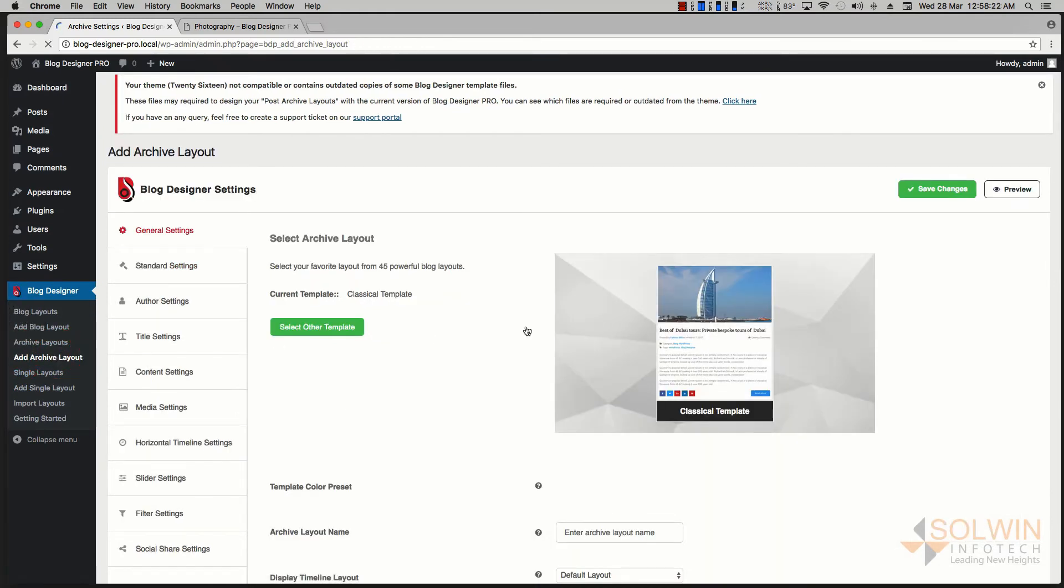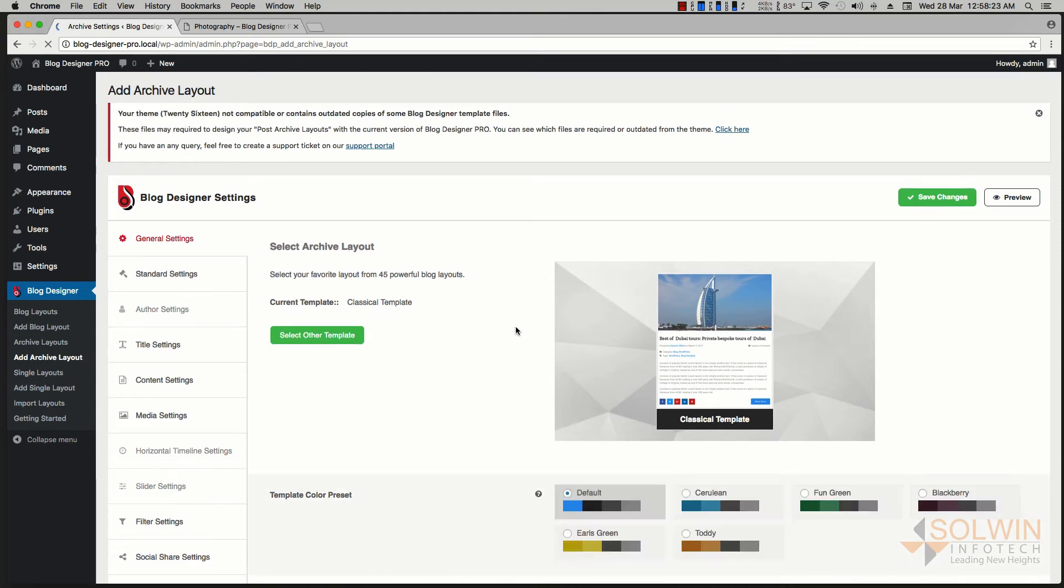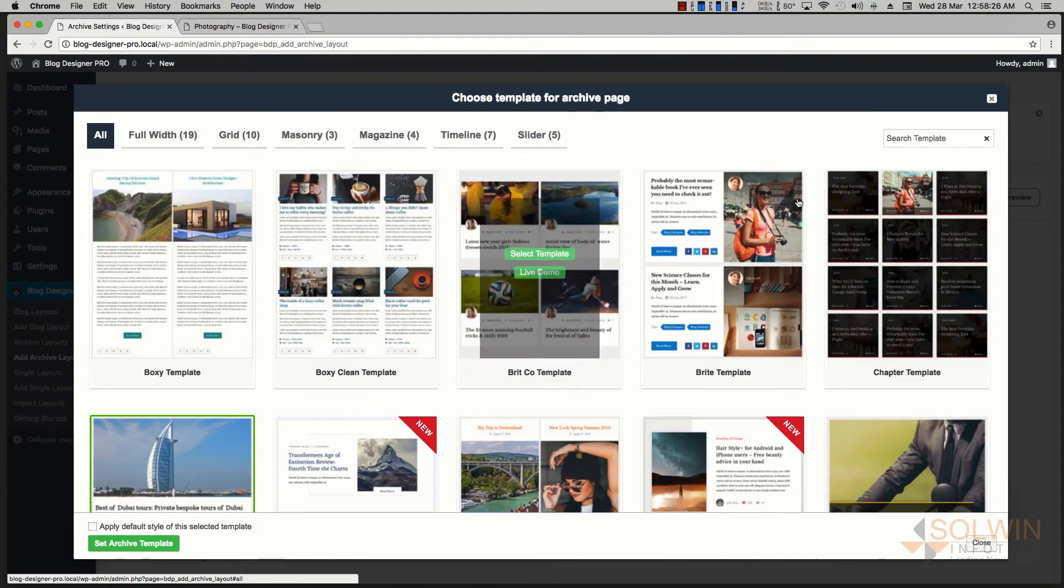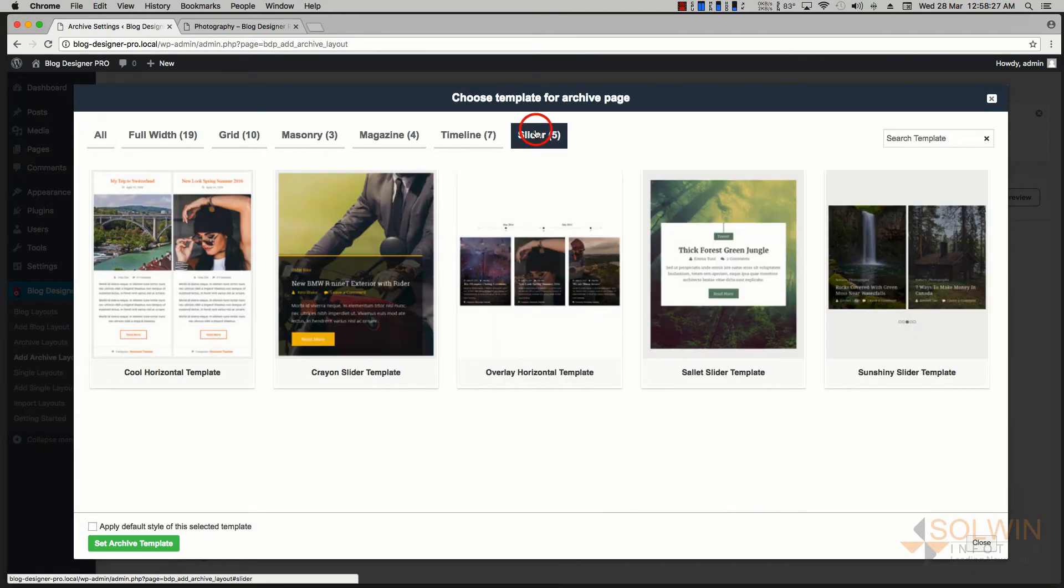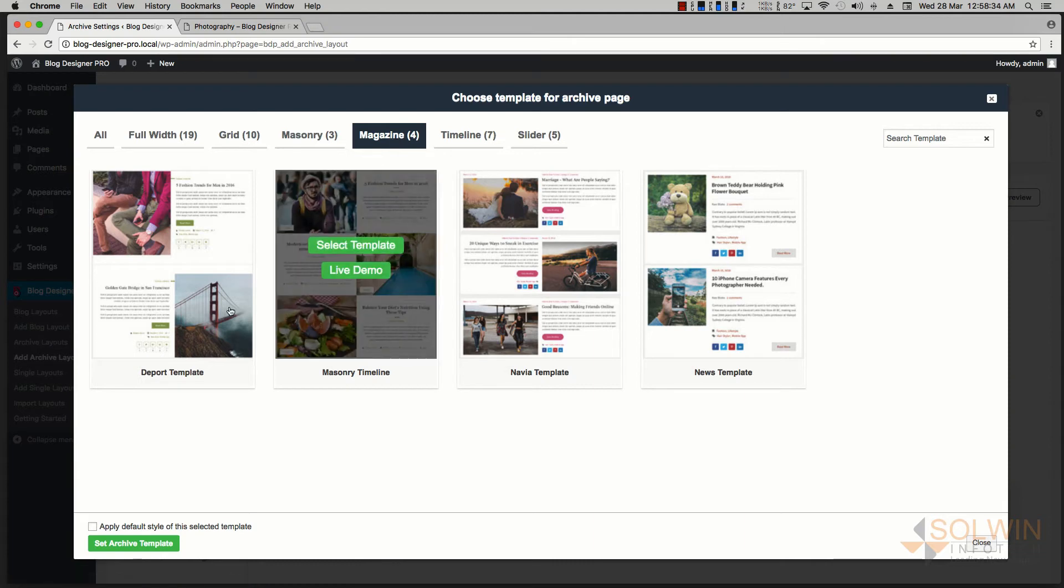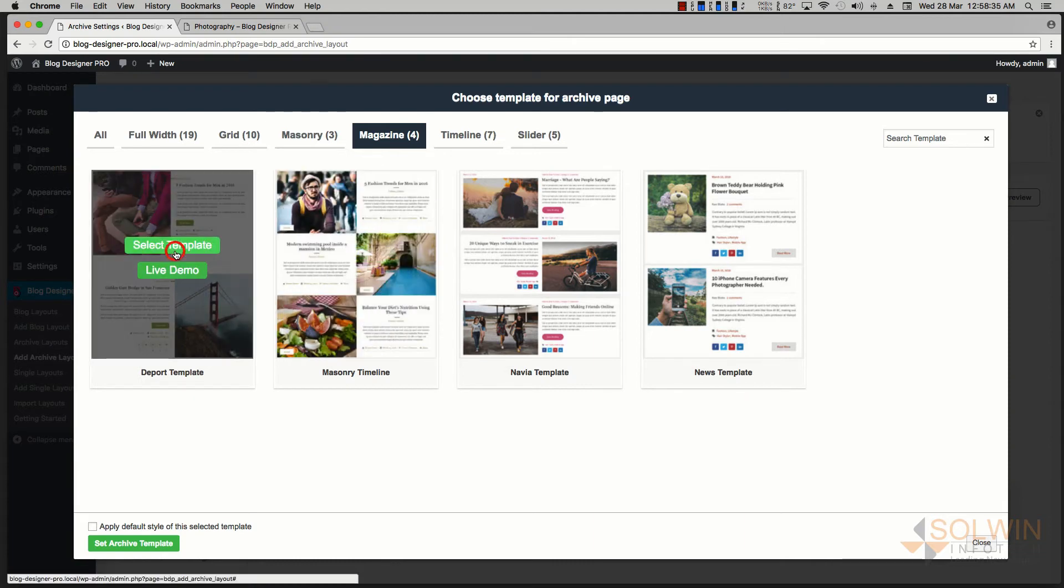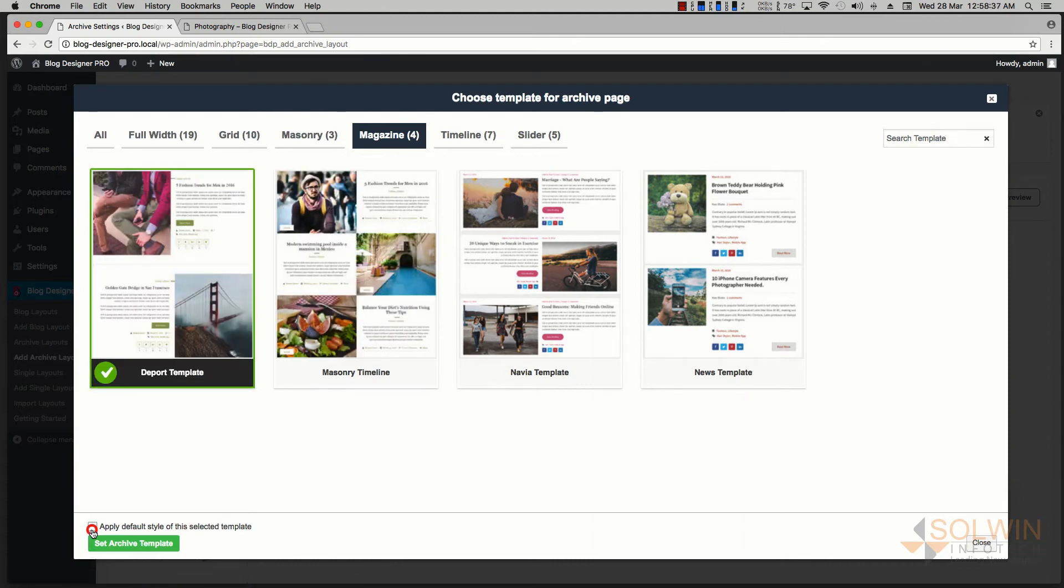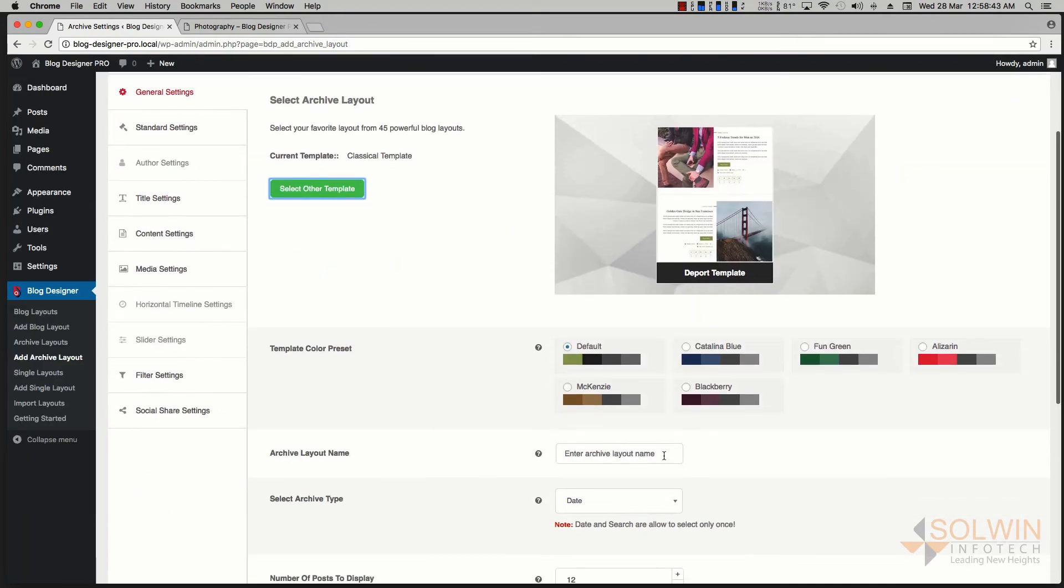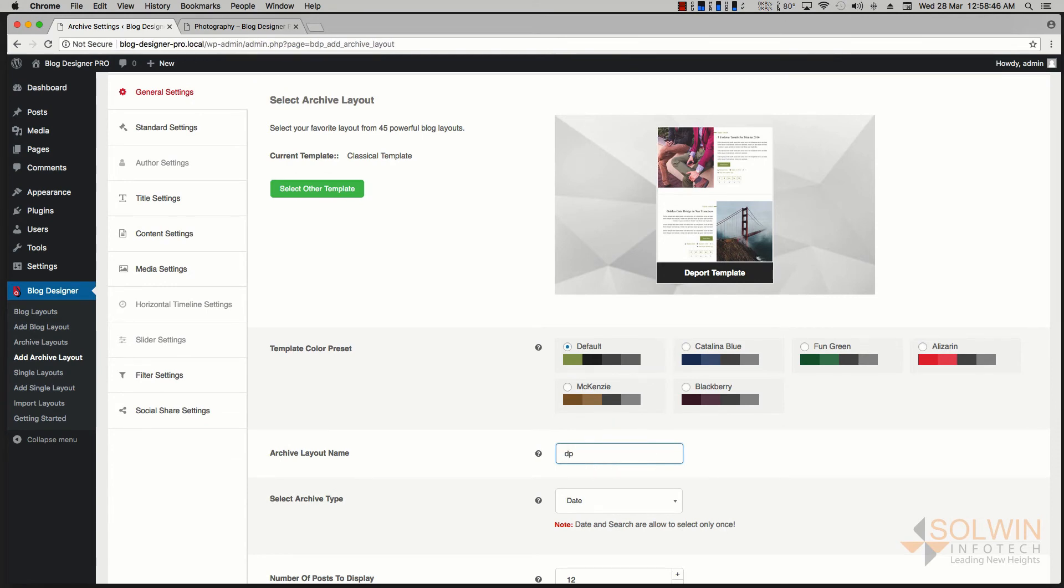I'm going to select the template and that category I want to show as a magazine. So let's take the Depot template here. I'm going to select it. I'm going to apply default styles to override the previous styles. Set archive template, say 'Depot Theme' - that's the name that I'm going to use.